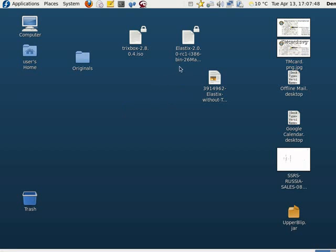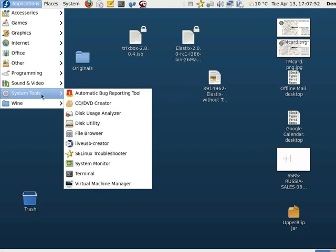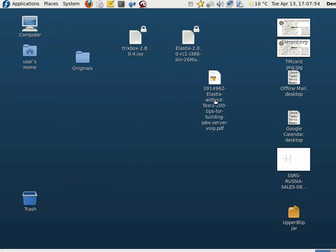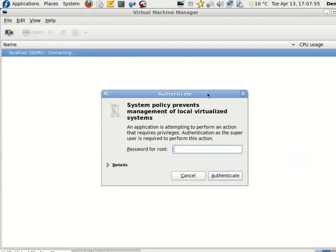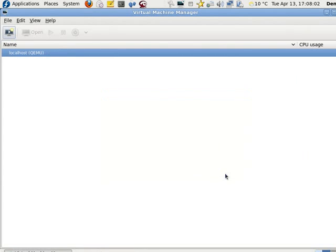Greetings, Dennis Daniels here. I'm going to start Virtual Machine Manager on Fedora 12. This is the latest Fedora. I updated it just today.